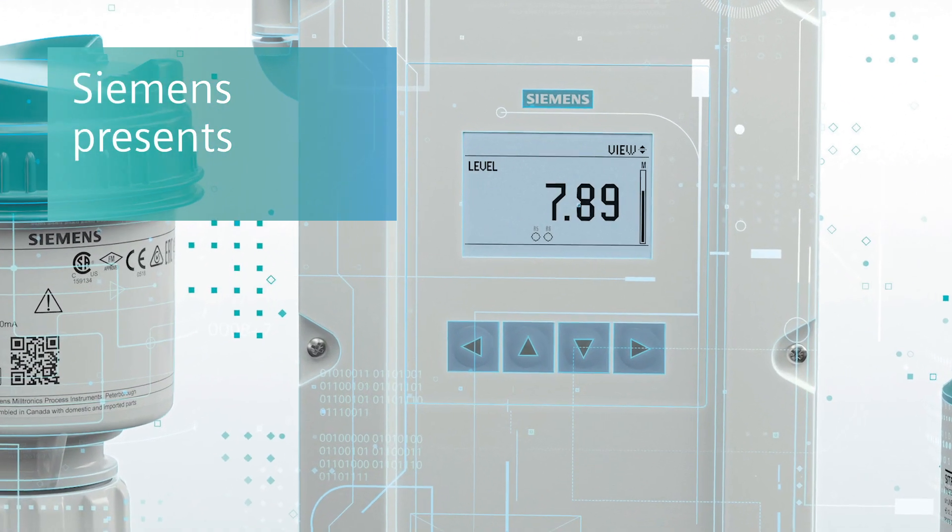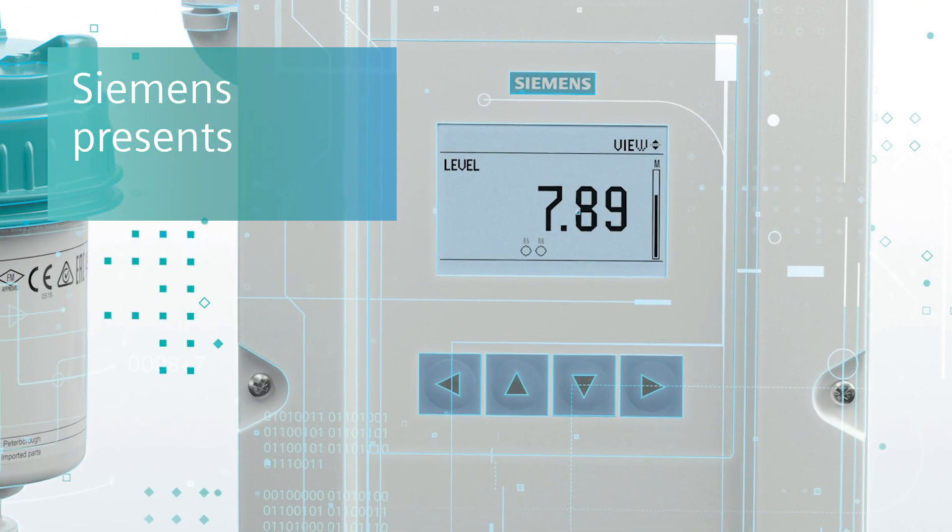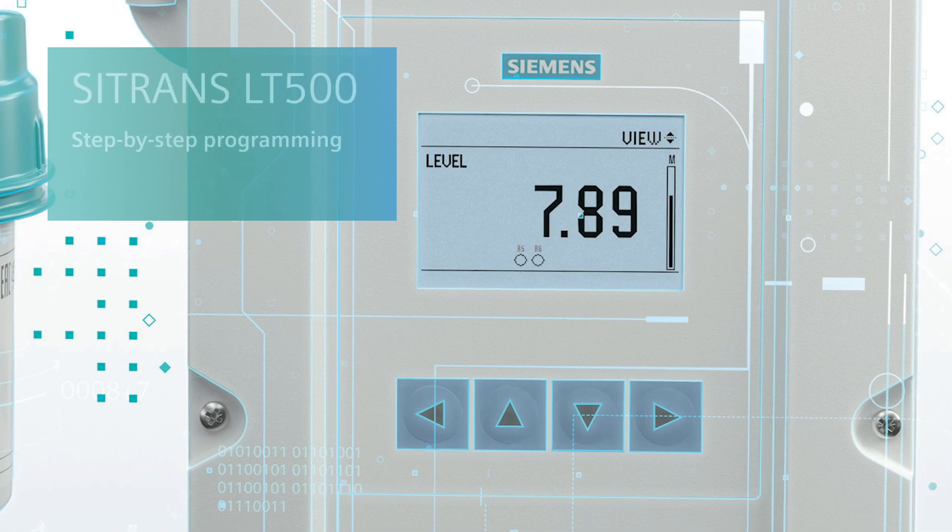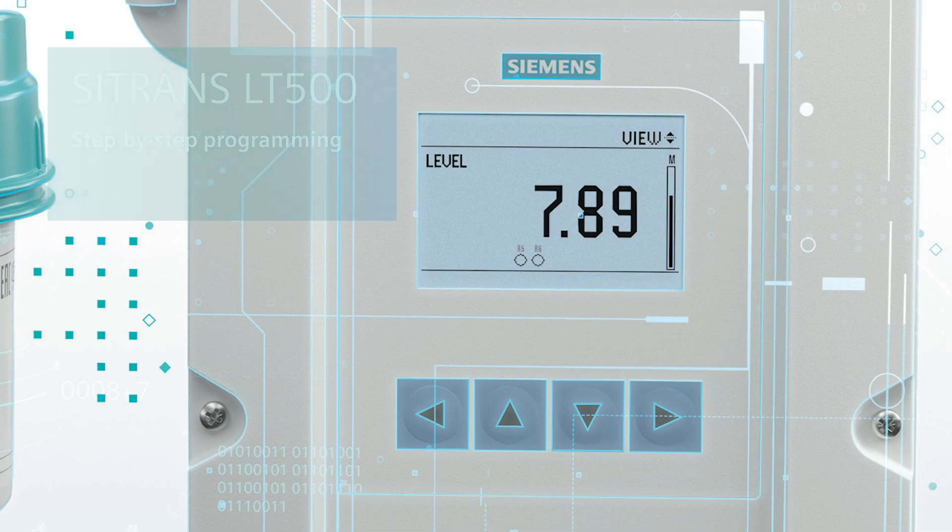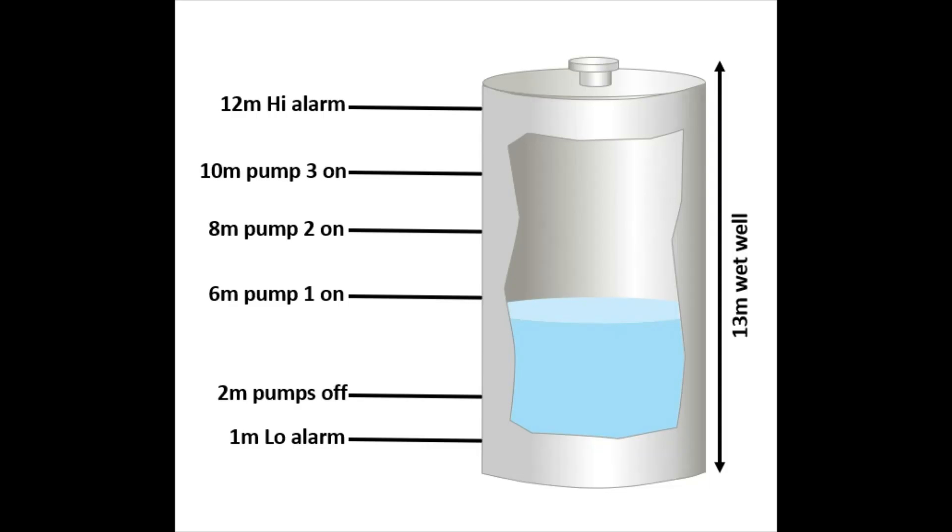You've decided to program a Citrans LT500 level controller. First, let's take a look at our application details. We have a customer that wishes to measure level in a 13 meter deep wet well. They would like a low level alarm at 1 meter to ensure that there's always a certain amount of liquid in the tank, and a high level alarm at 12 meters.